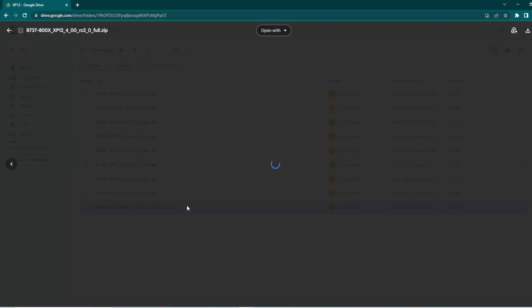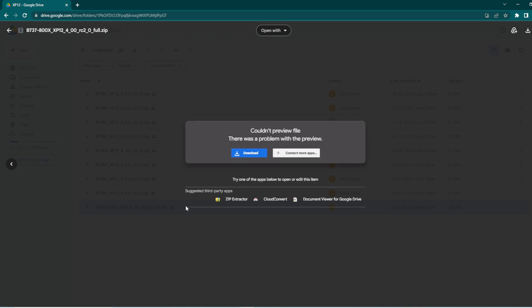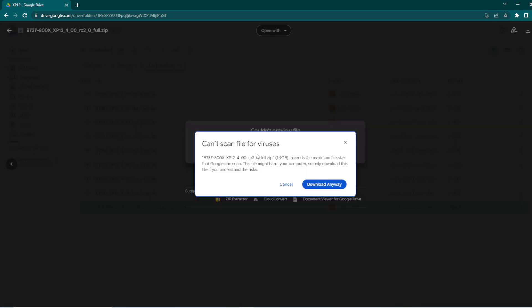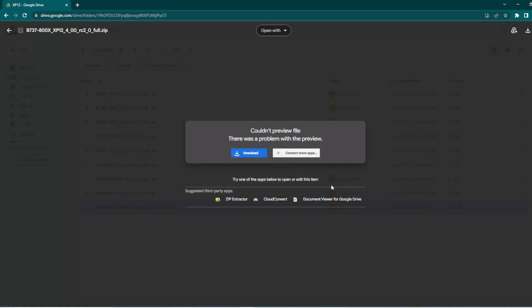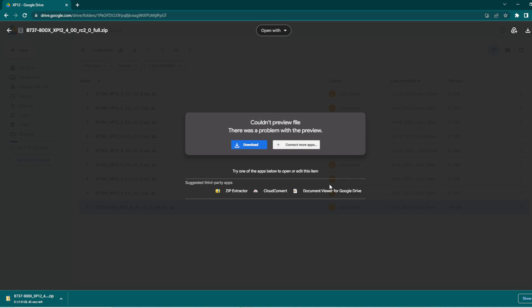So, you would click that, and then you would download it. It will say can't scan file for virus because it is too big. It is 1.9 gigabyte, so you would download anyway. Trust me, there are no viruses, I think.